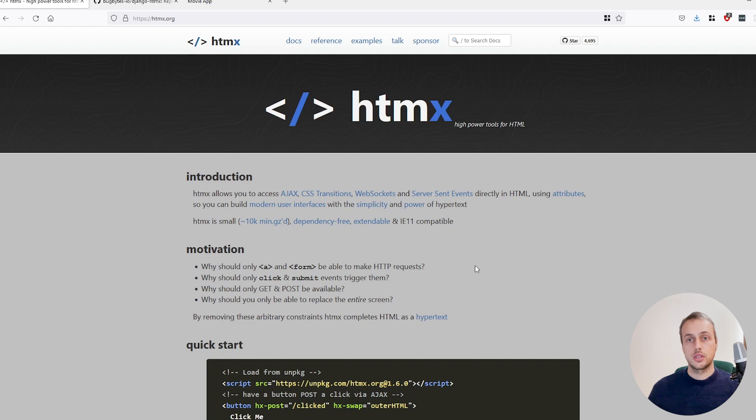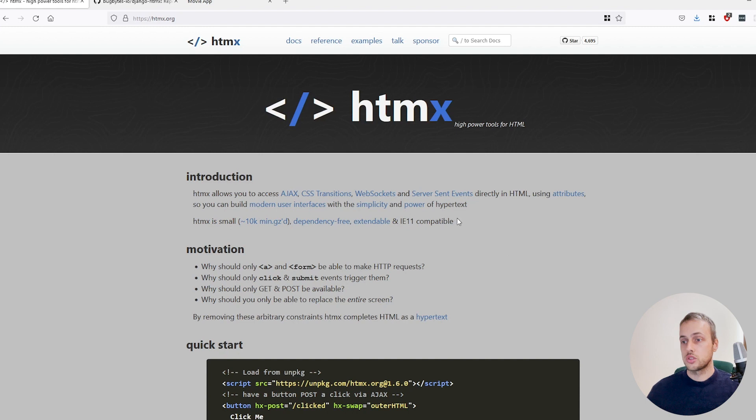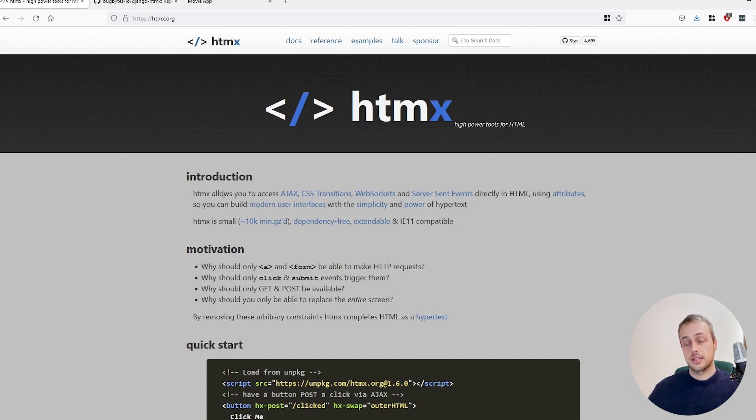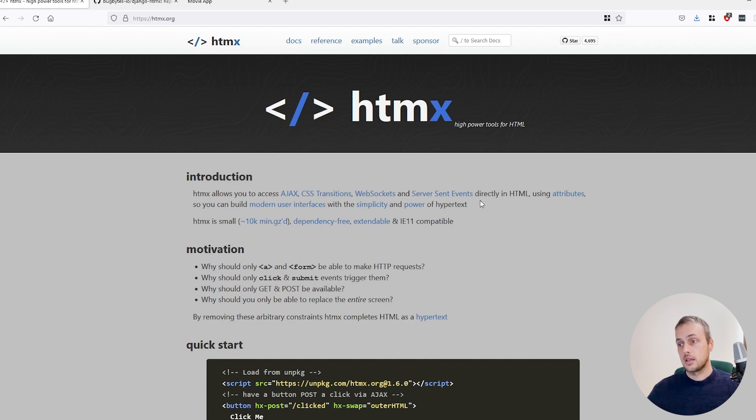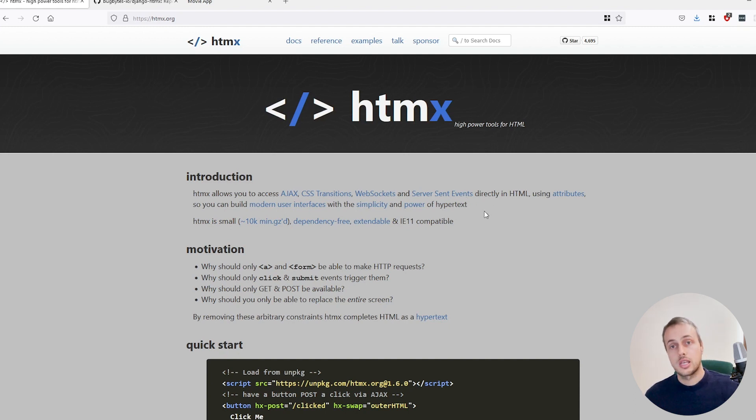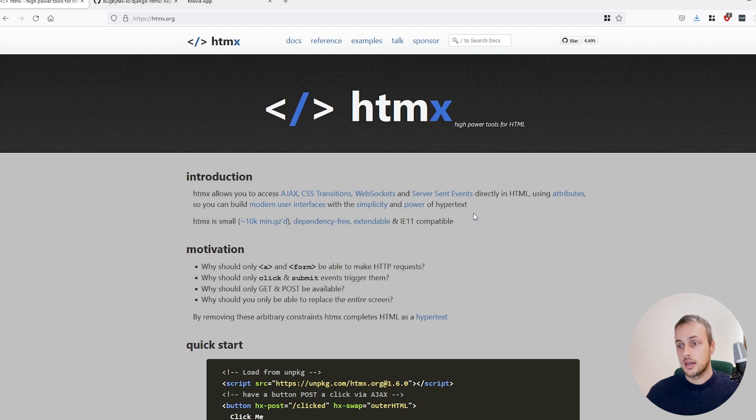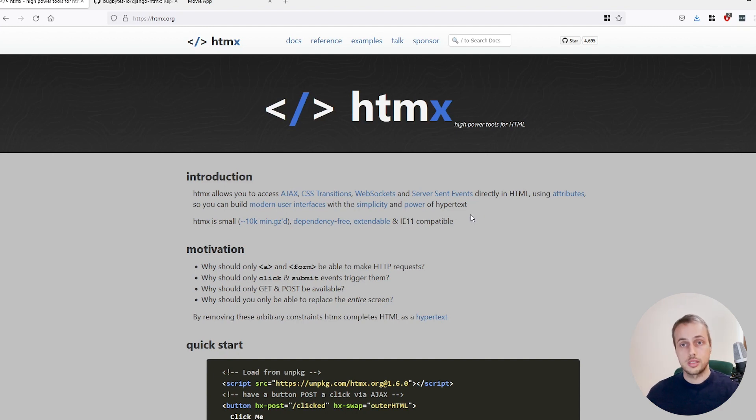Hi there and welcome to this tutorial on HTMX. Now HTMX is a new technology that's emerged recently and as it says in the documentation here, it gives you access to AJAX requests, CSS transitions, web sockets and server sent events directly in HTML, which means that you don't need to write any JavaScript usually to accomplish some tasks that you would normally need to do with a library such as jQuery.